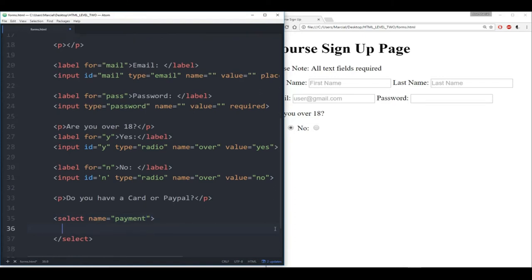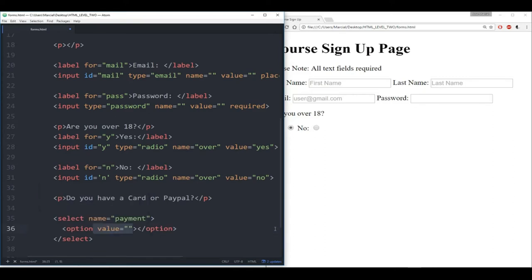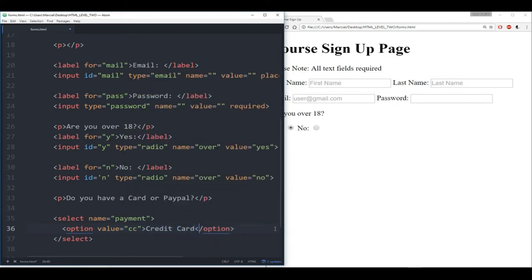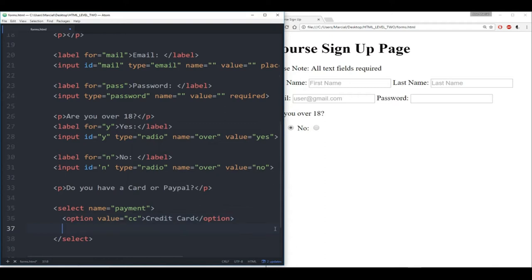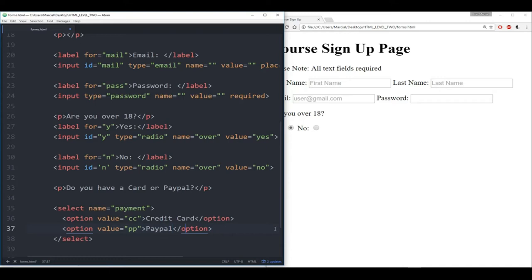Then finally inside of this we have the option tags. Option one — we'll say this has a value of 'CC' and we'll give it the display name 'credit card.' Then the next option with value 'PP' for PayPal, and display text 'PayPal.' So let's save that and make sure it's working when I refresh.